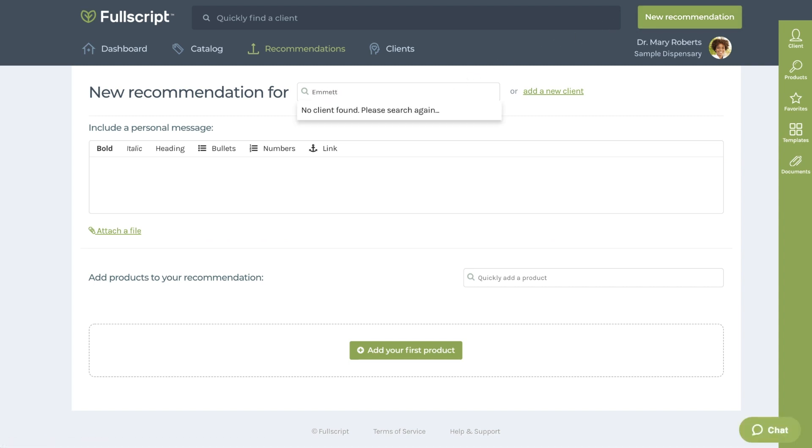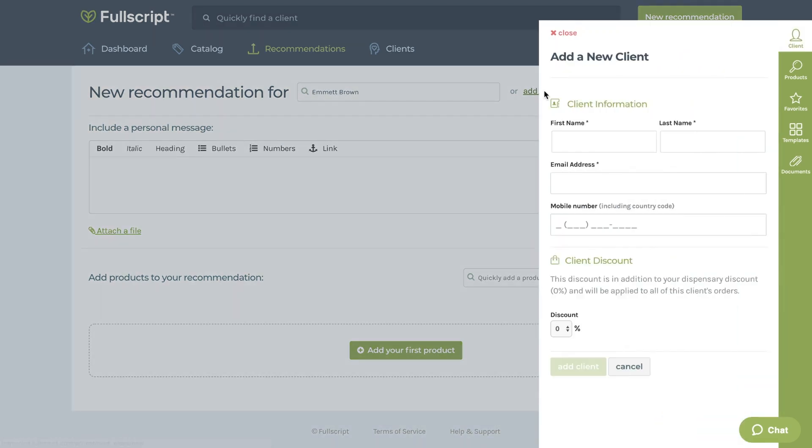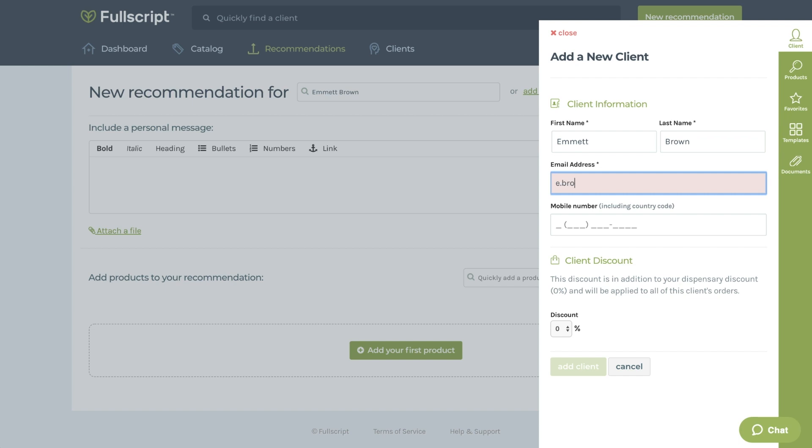If they are a return client and you've written a recommendation before, you'll be able to search for their name. If it's for a new client, add them for the first time by selecting Add a new client. Enter their first name, last name, and email address. You can also add their phone number if you'd like to send prescriptions by text message.